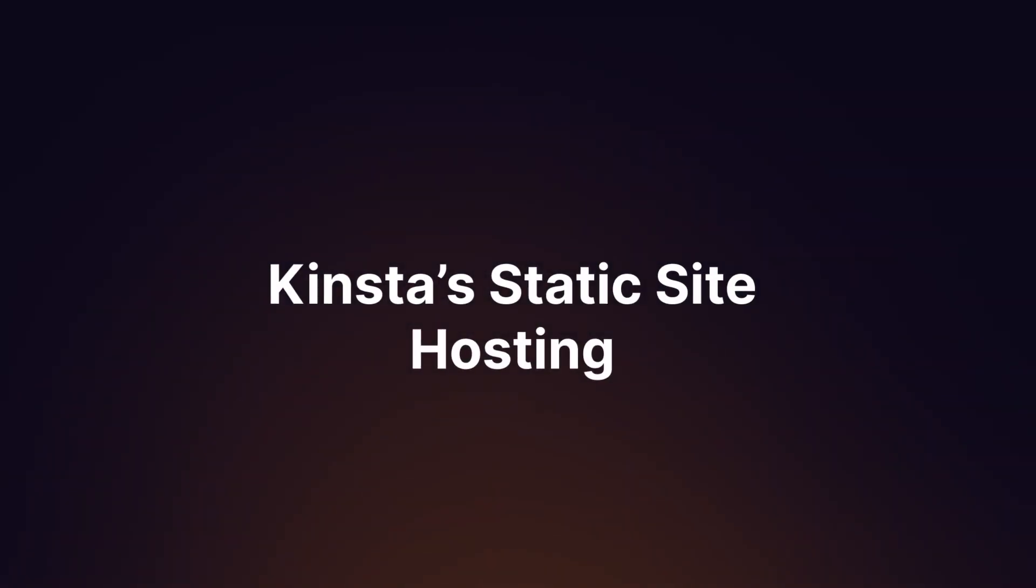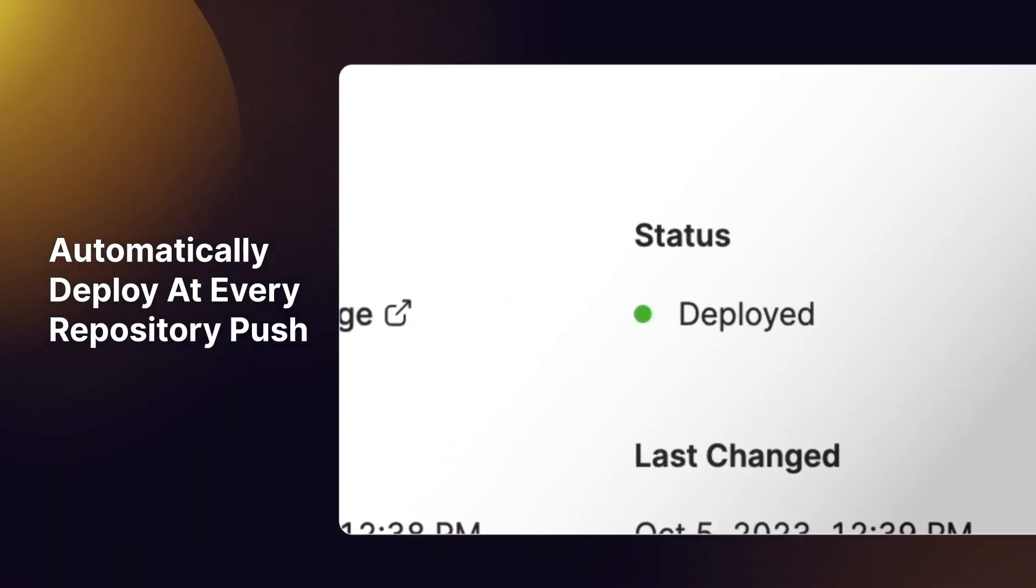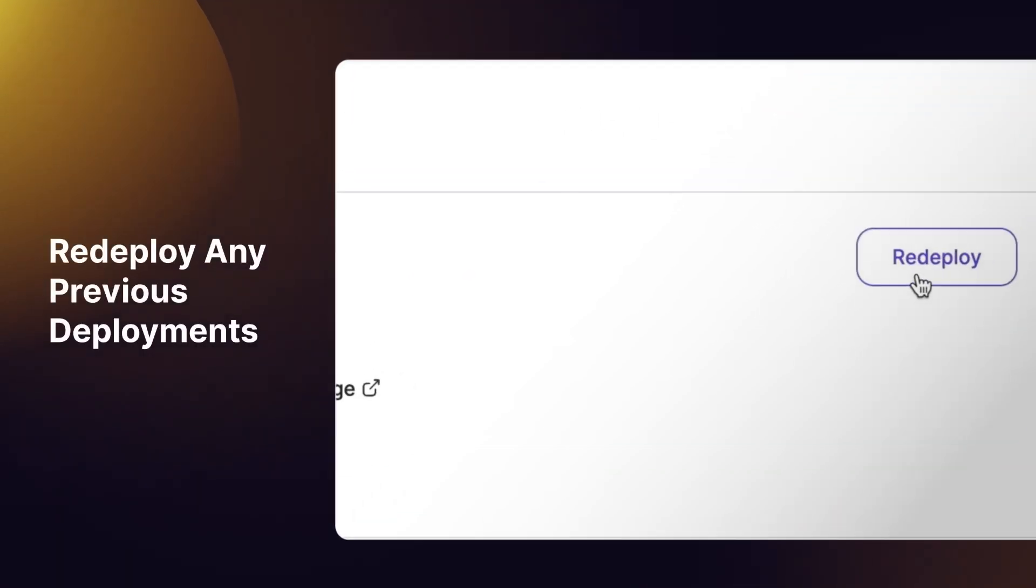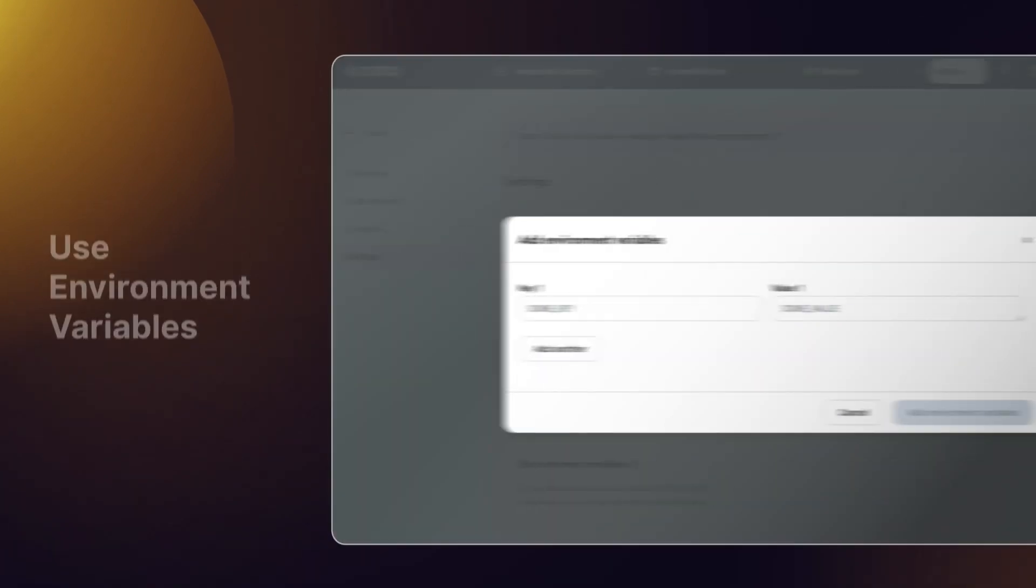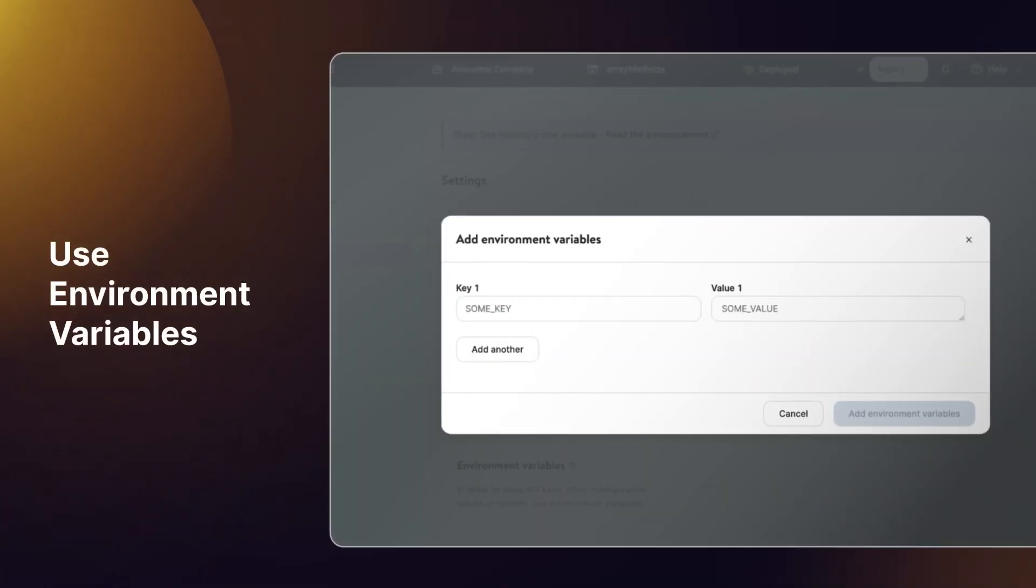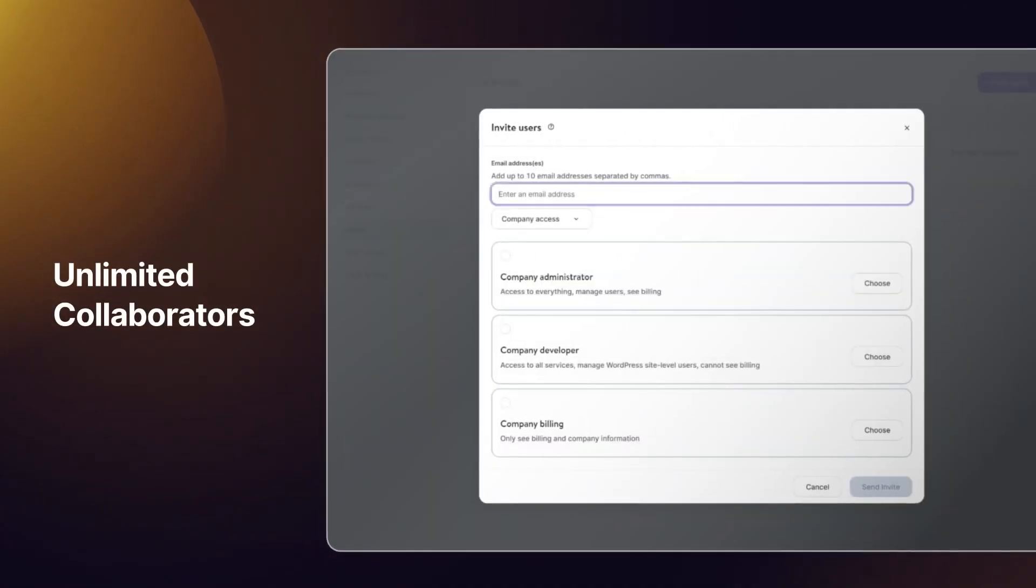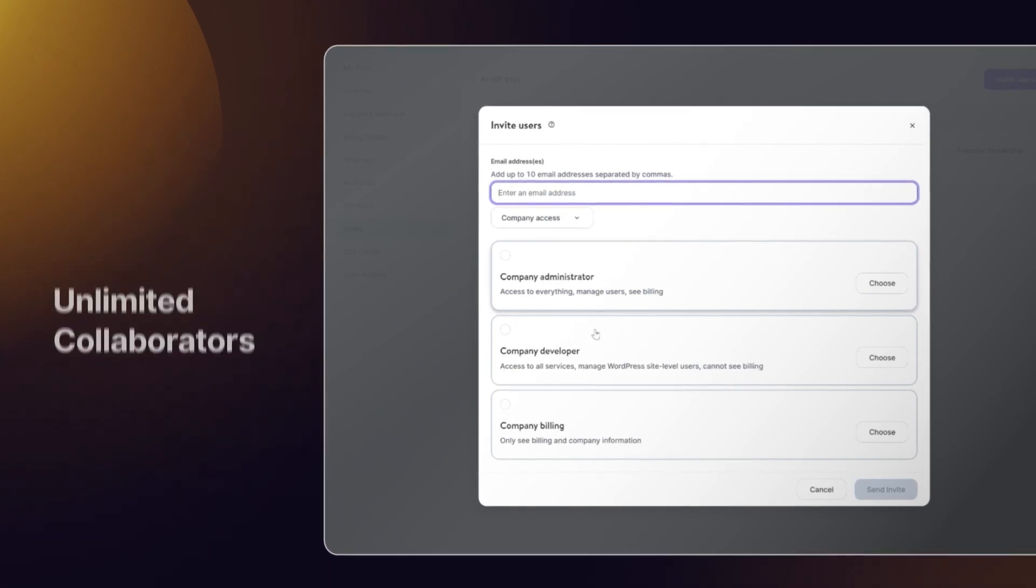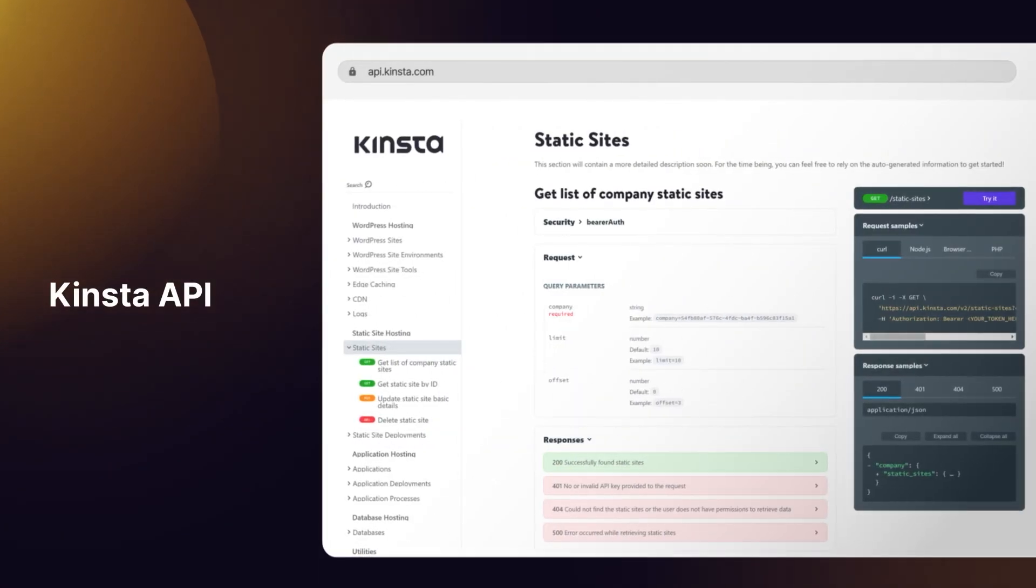With Kinsta's static site hosting, you can automatically deploy with every push to your repository, redeploy easily from any previous deployments, use environment variables, invite unlimited collaborators with no additional charges, and use our API for managing your static sites.